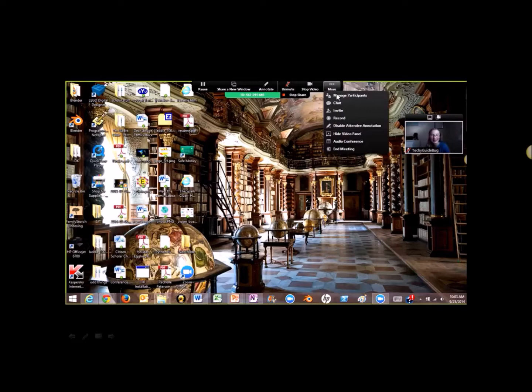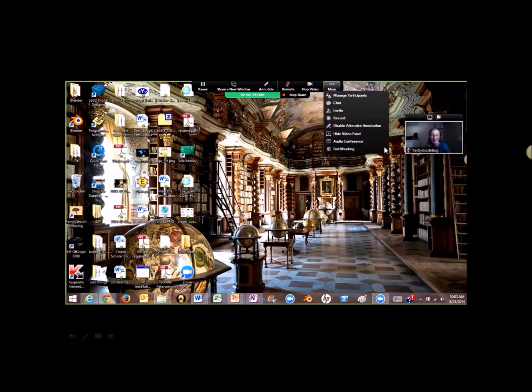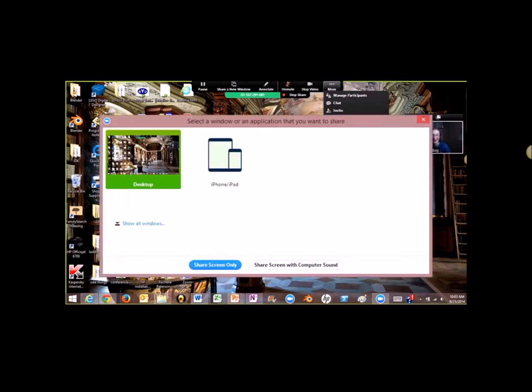So you can manage participants, chat, record, disable attendee annotation. So normally, attendees can just draw on your screen, but you can disable that. You can hide video panels. So the video panel is gone. Check your audio and the meeting. All that stuff. Mute your mic. Stop your video. So then, if you're sharing your window, you can choose whichever new window you want to share.